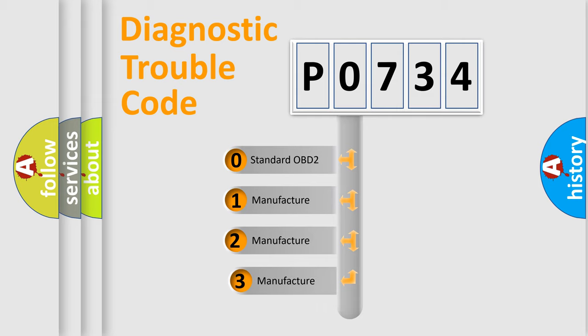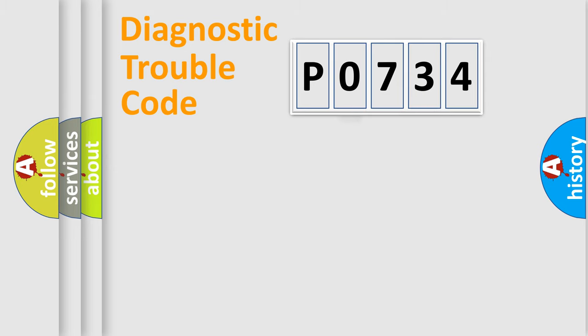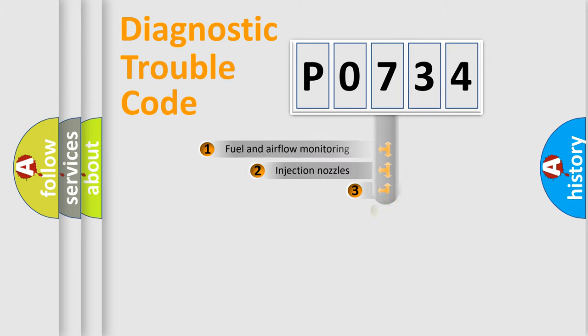If the second character is expressed as zero, it is a standardized error. In the case of numbers 1, 2, or 3, it is a more specific expression of the car-specific error.